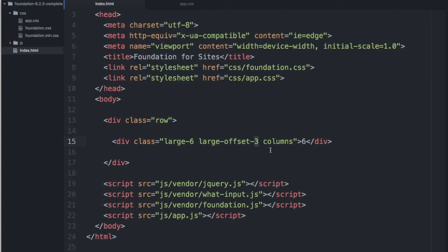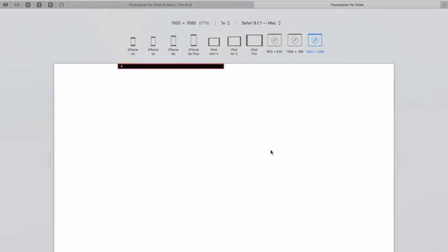First let's look at this example. I'll refresh it. And you'll see here now that my large div has been offset by three columns.